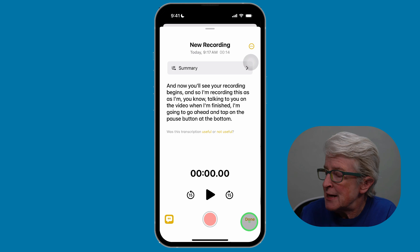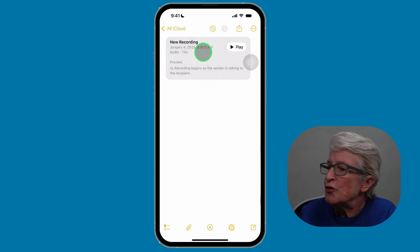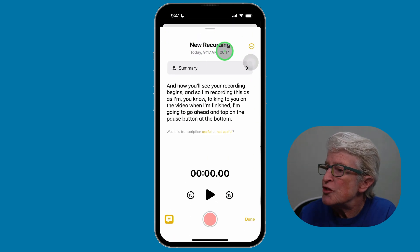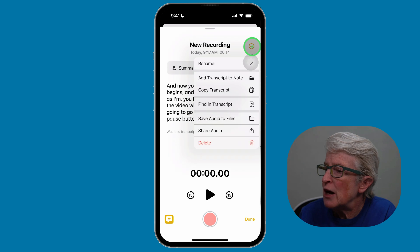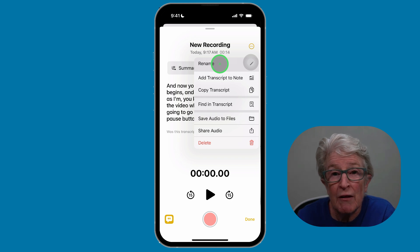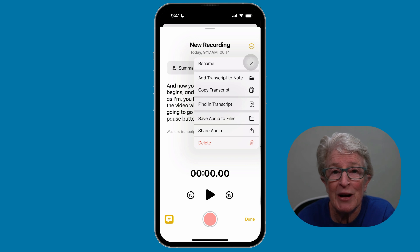When finished, tap done. You can also tap play to listen to the recording. If you want to change the name of the recording, tap on the three dots in the upper right corner, tap on rename, and then you can name the recording whatever you want. This is a really useful feature in iOS 18.